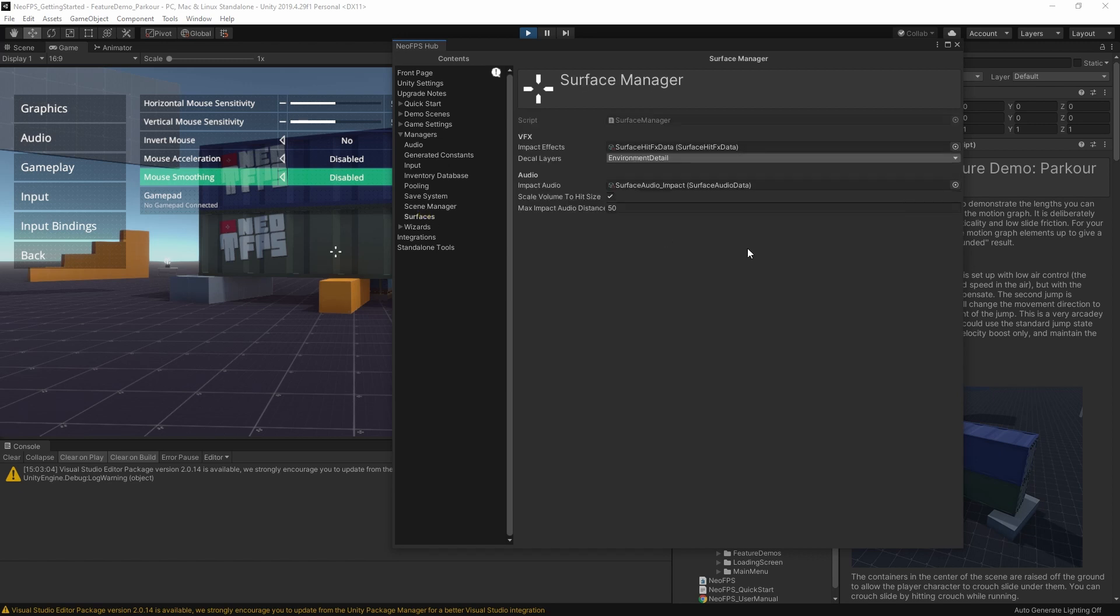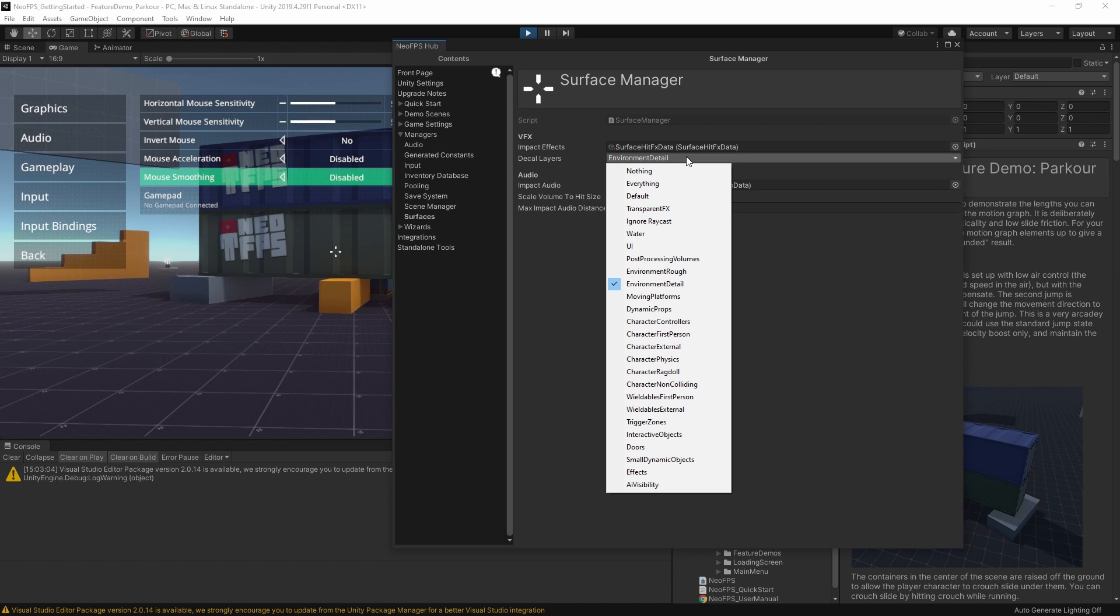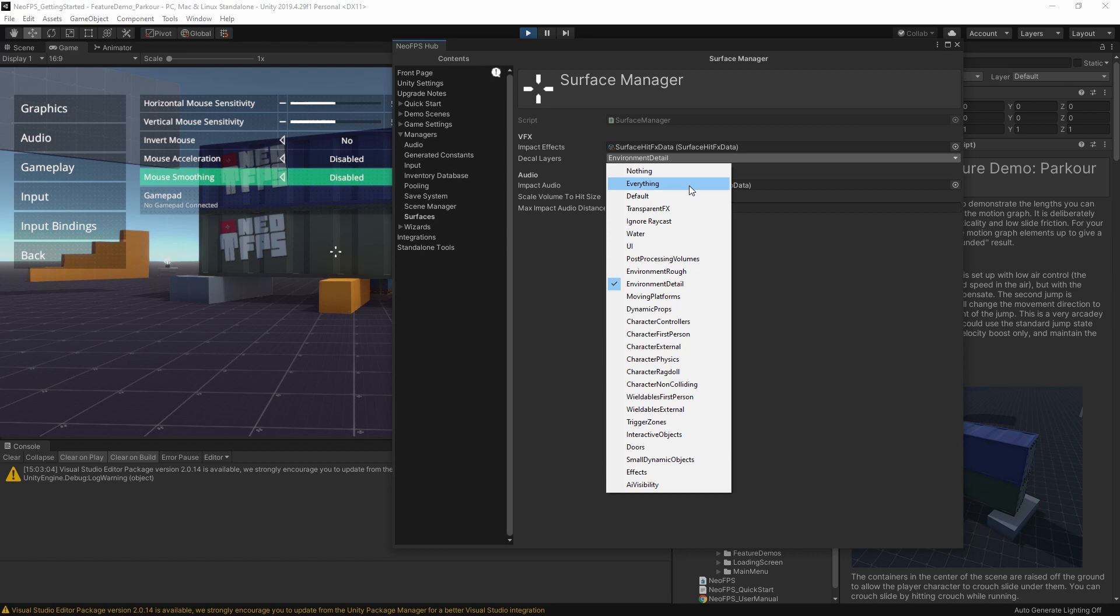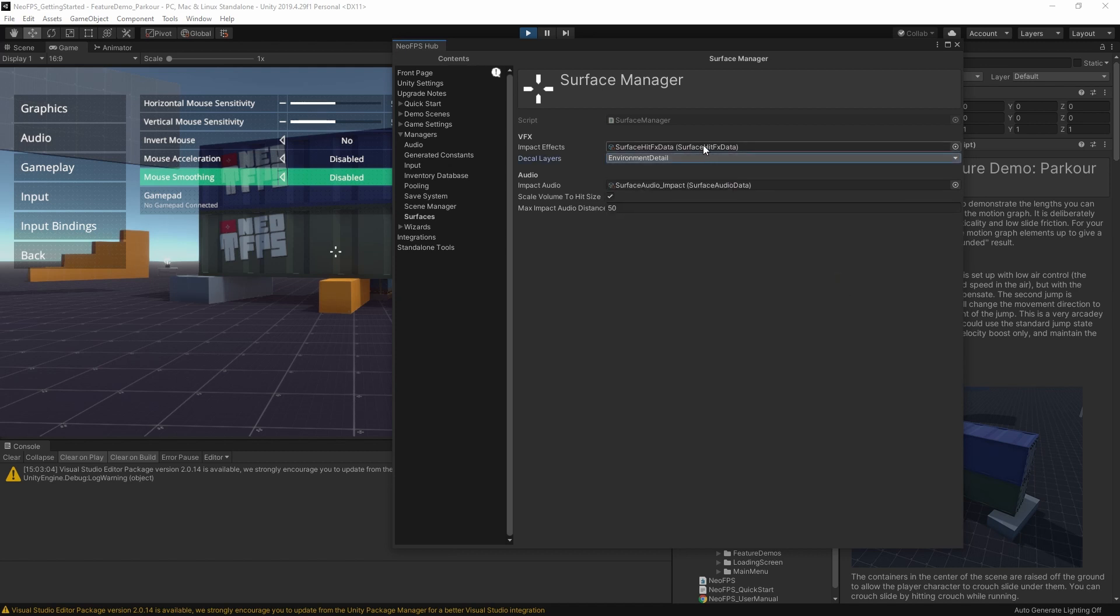The surface manager is used to specify the different visual and audio effects, for different surface types in the game. For the visuals, we have impact effects, and below that we can specify the layers that the decals are shown for. As standard, I have decals disabled for the default layer, because I can't guarantee that you won't be using animated objects without rigid bodies. And in that situation, what you might end up with is decals floating in mid-air, as the objects that they're supposed to stick to move around. If you're comfortable you're not going to be doing that, then you might want to switch this on for the default layer for your projects. So that's the visual effects. We also have the different audio effects for impacts here as well.